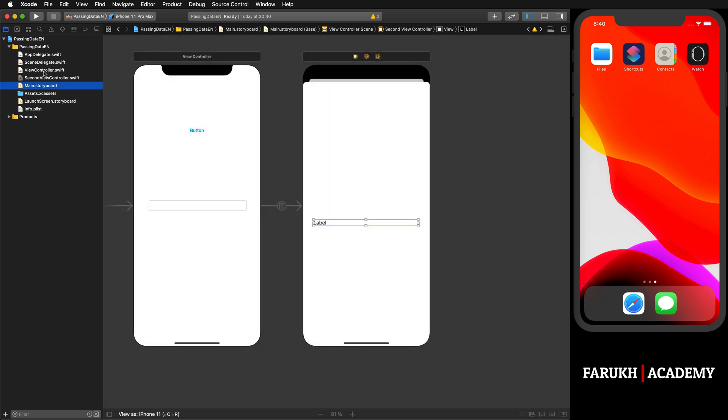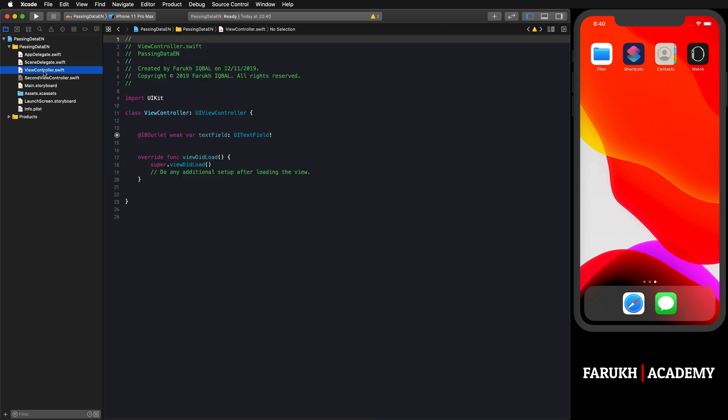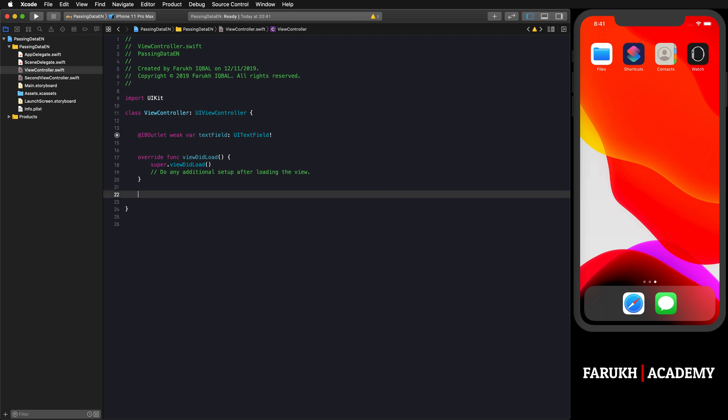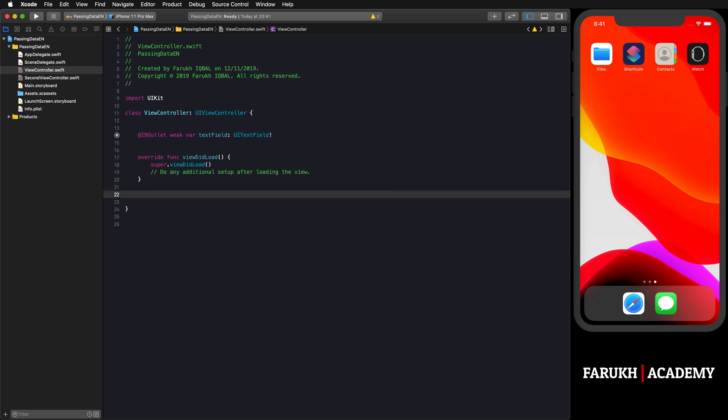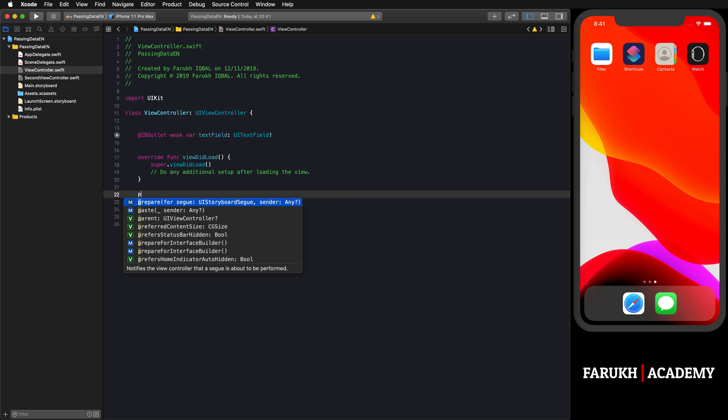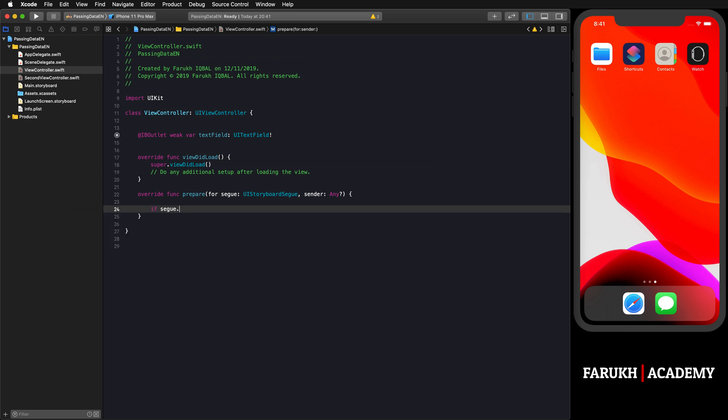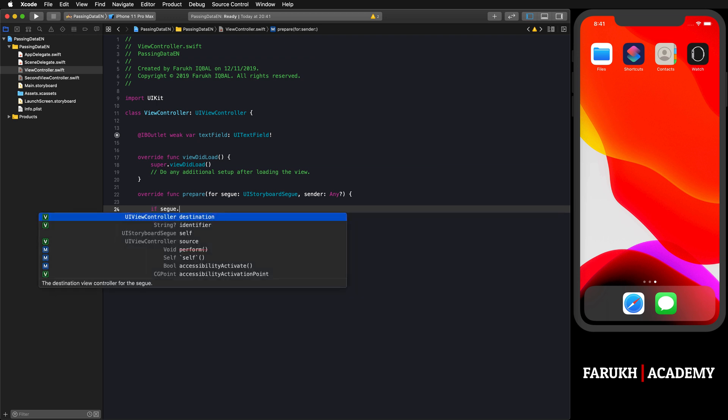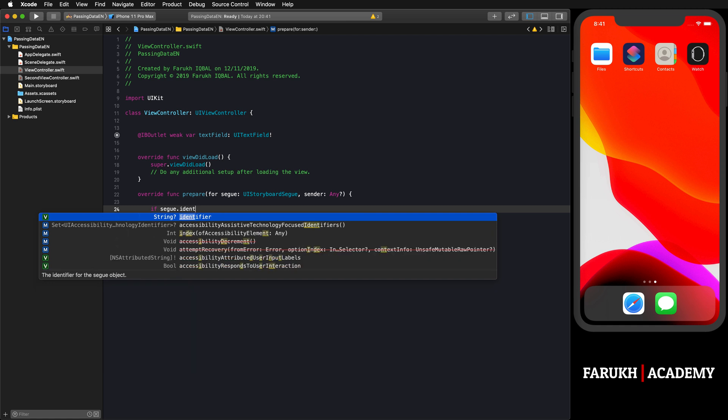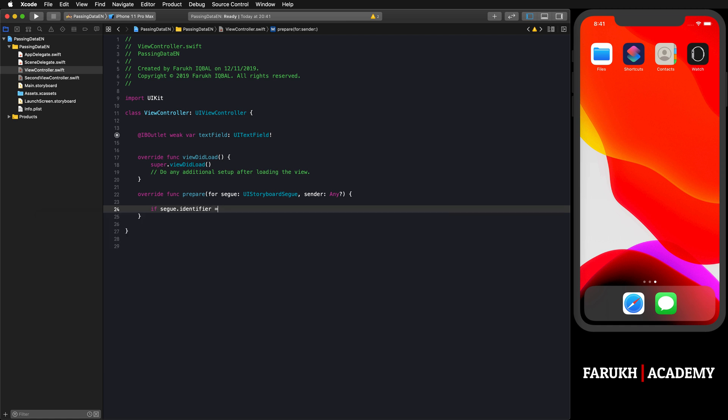In here you can call the prepare(for segue:) method. Here you can write 'if segue.identifier is equal to "segue"' - that's the identifier that we gave in Main.storyboard, do you remember?